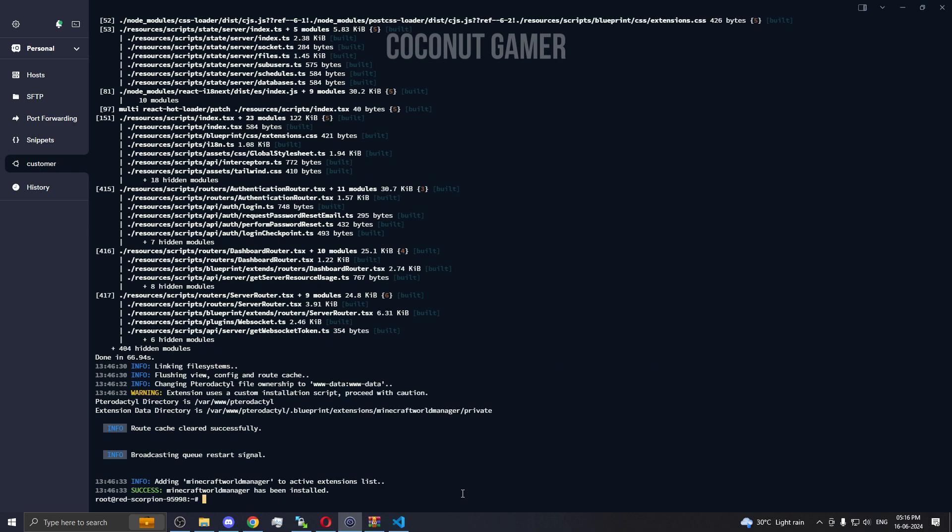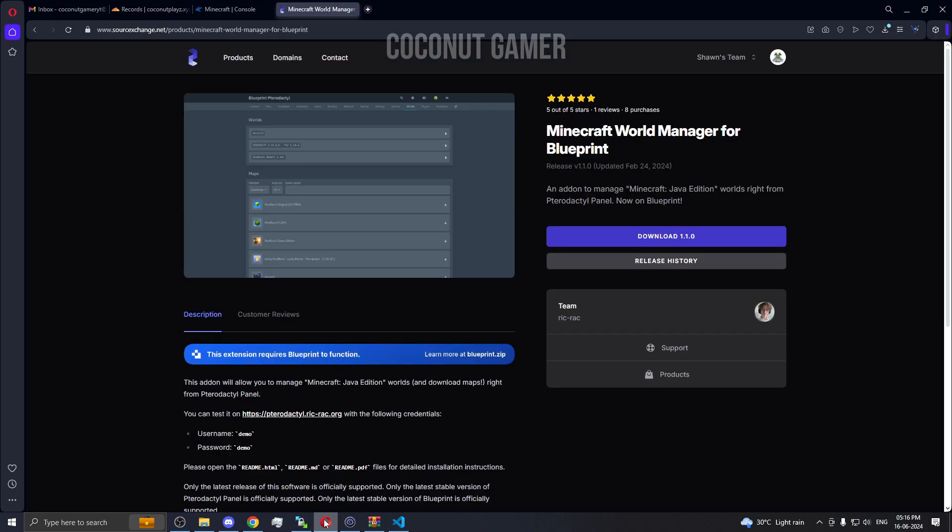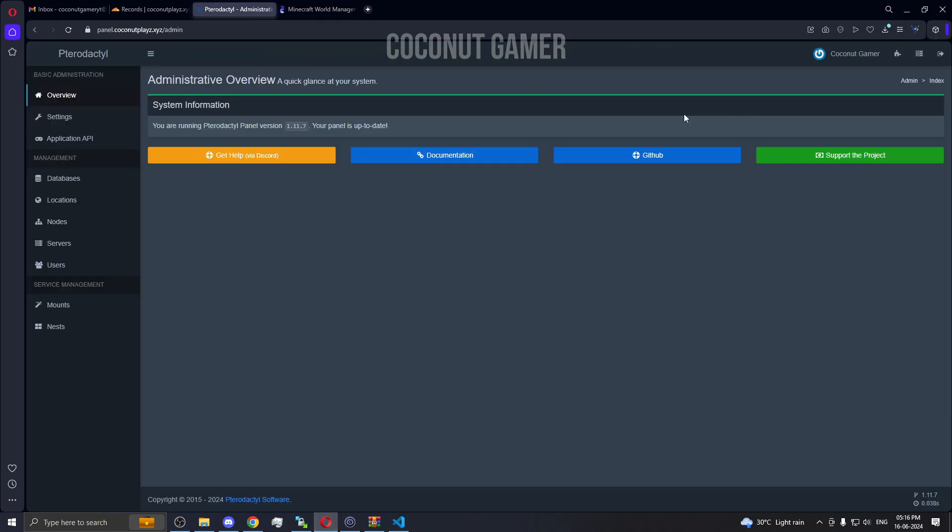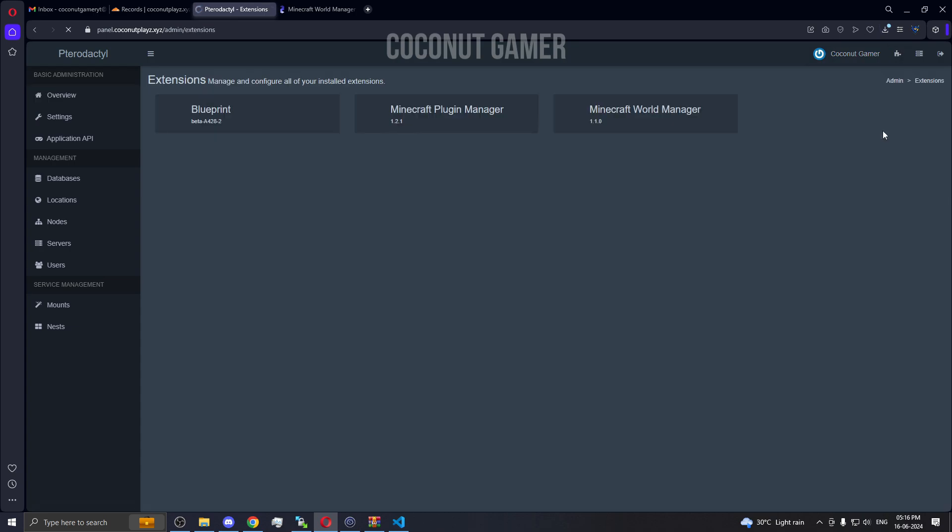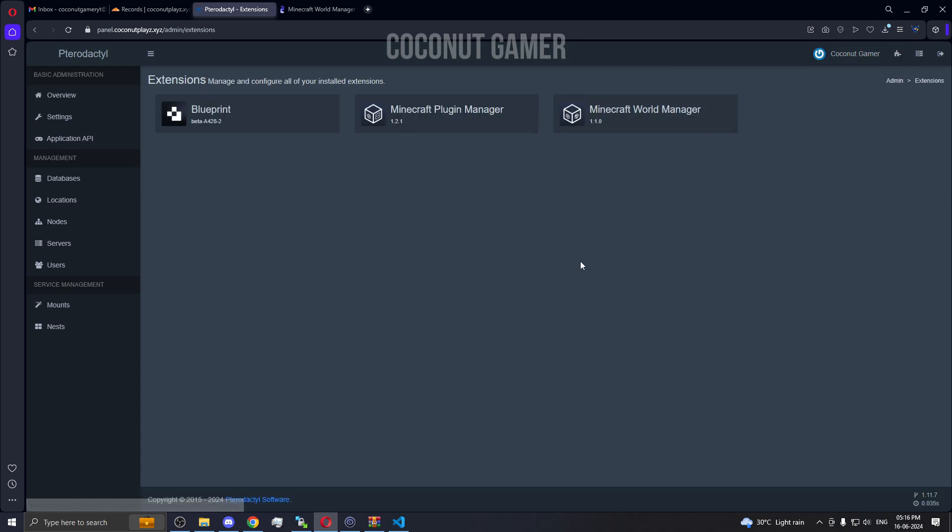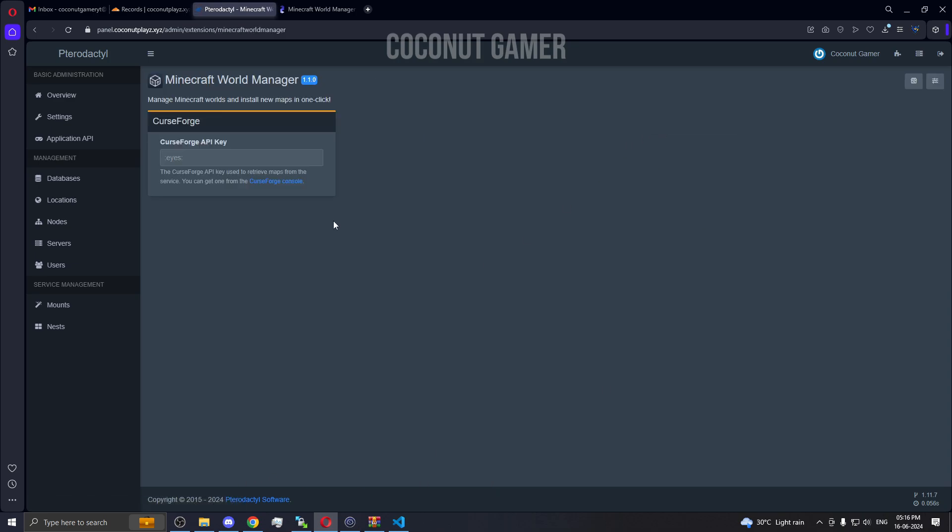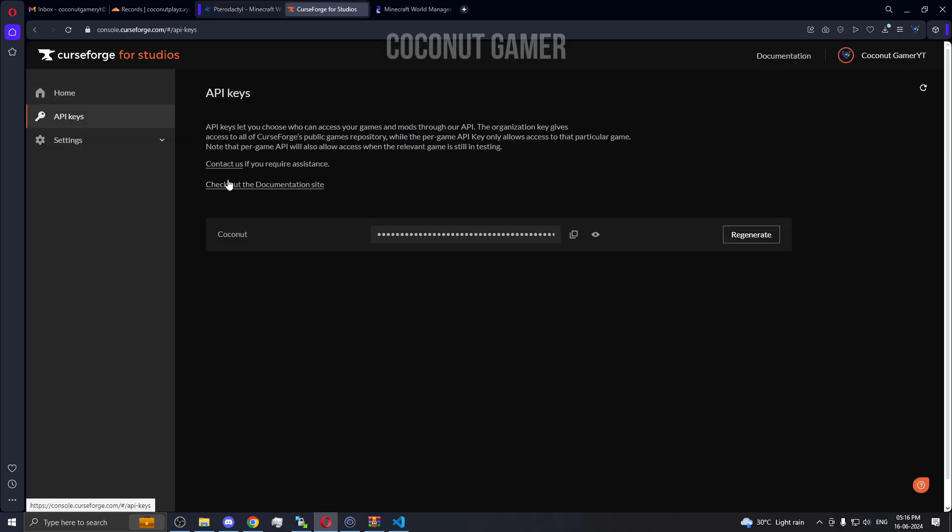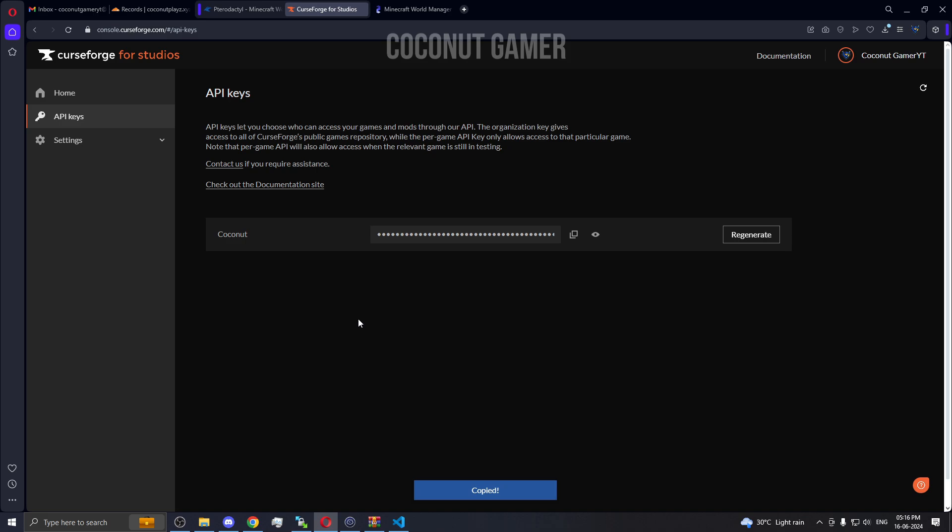As you can see, the installation was successful. Now we go back to our panel, go to the admin area, go to the extensions, and we go to Minecraft World Manager and we put the API key. I generated my API key already so I'll use the same one. You can generate your own API key or re-generate it over here.